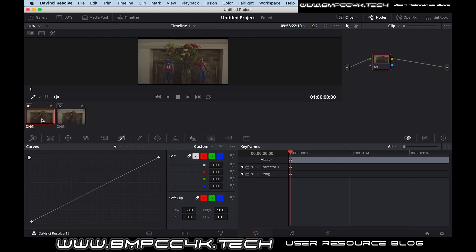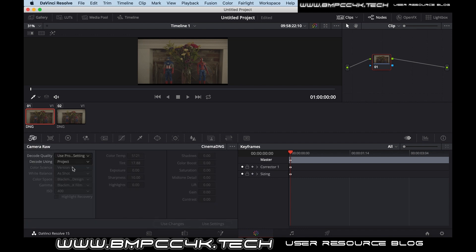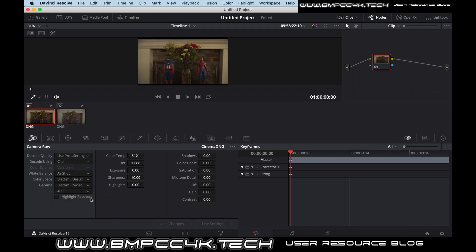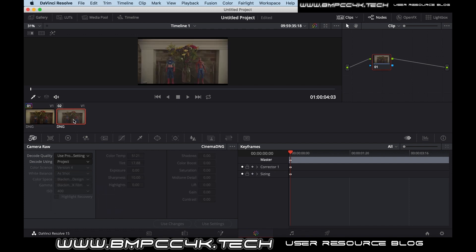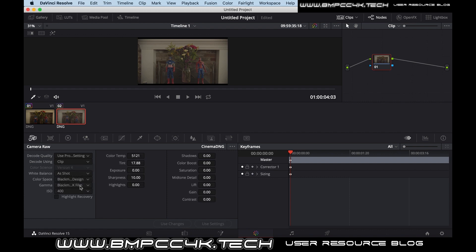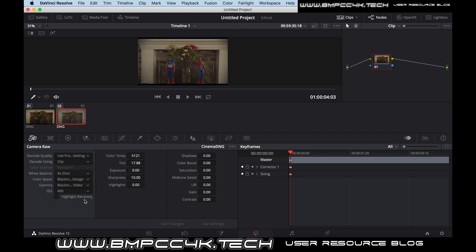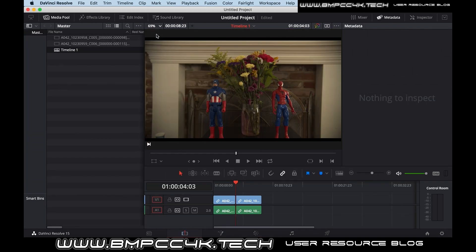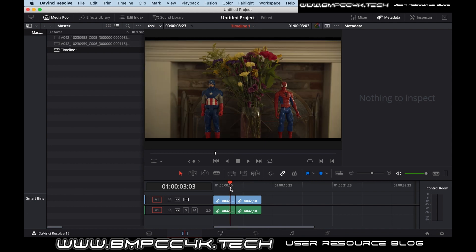We're going to take it in real quick to the coloring panel. And all we're going to do, because raw, you can adjust everything. All we're going to do is select clip, and we're going to change the gamma to Blackmagic Design Video. We're going to do the same for both. They're both getting the same treatment. Now we'll go back in. Now we can see that there's a lot more coloring now.